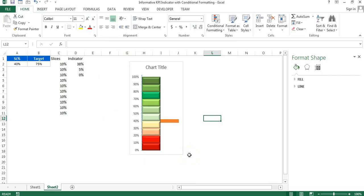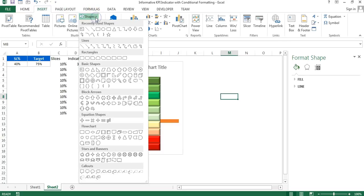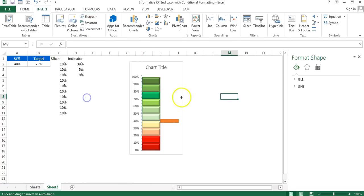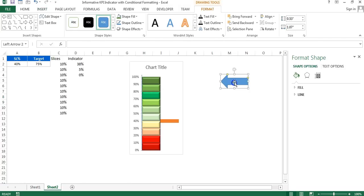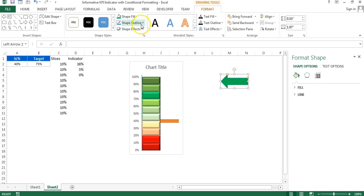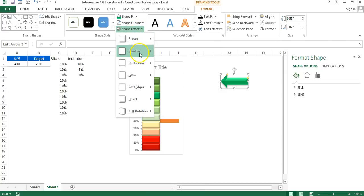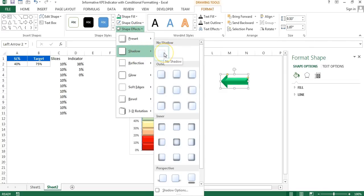Go to Insert, then Shapes, and select the left arrow. Click to place it on the chart. Change the arrow color to green, set the Shape Outline to No Outline, then go to Shape Effects, Preset, and choose Preset 2. Finally, go to Shape Effects, Shadow, and set it to No Shadow.